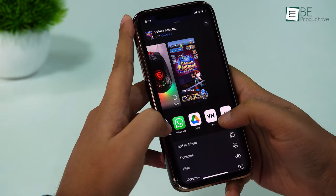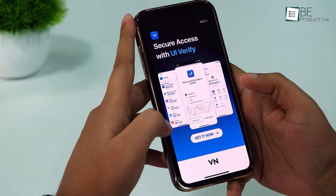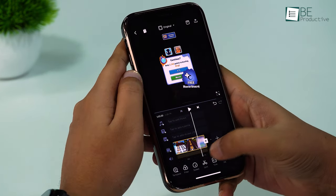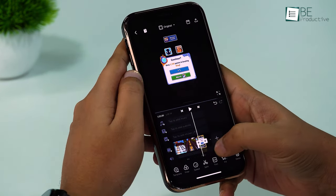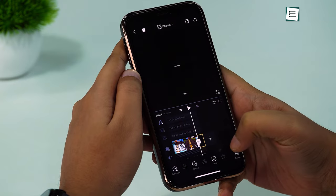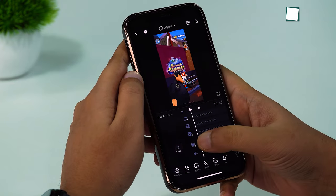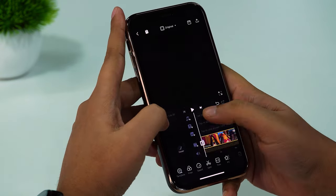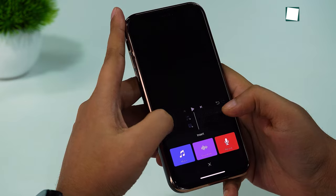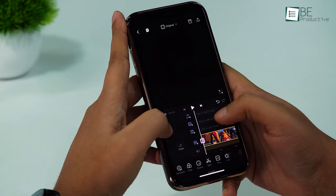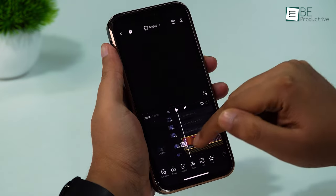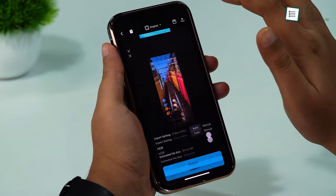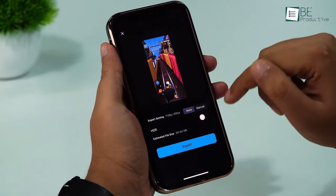Once downloaded, import your screen recordings to the app and select the Edit Now option. You can also trim the unnecessary parts you don't want in your footage. Furthermore, you have options to add transitions, text, music, and lots of other stuff using this video editor. Once you're satisfied with everything, tap on the Share button and set the export settings to Manual from Auto.